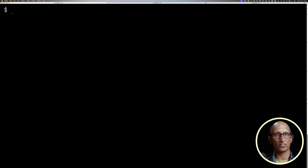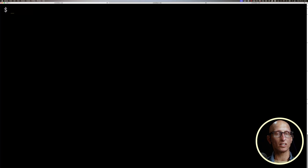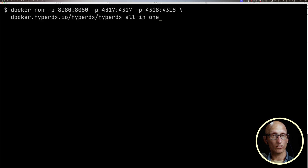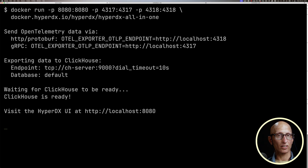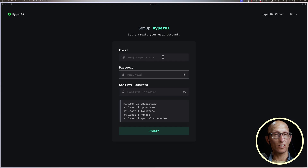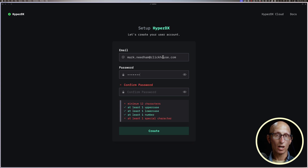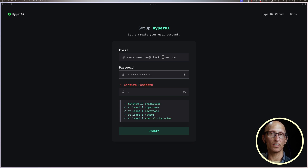Let's have a look at how to use the stack. If you want to get a feel for it quickly, the all-in-one Docker image is the way to go. This image has all three components — the HyperDX UI, ClickHouse, and our OpenTelemetry collector. We can open our browser to localhost 8080 to see the HyperDX UI, and we need to create a user the first time we do this.